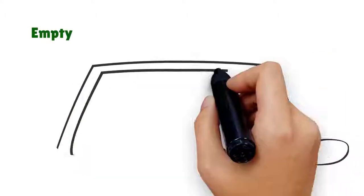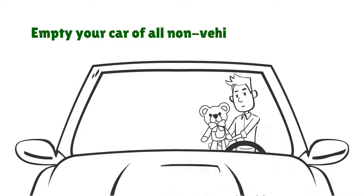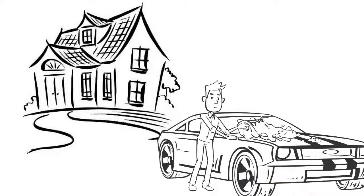Empty your car of all non-vehicle related items. Try to wash it prior to inspection.